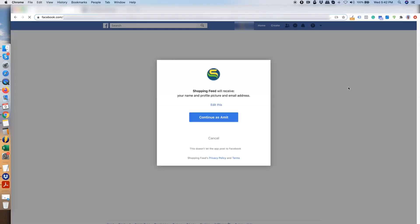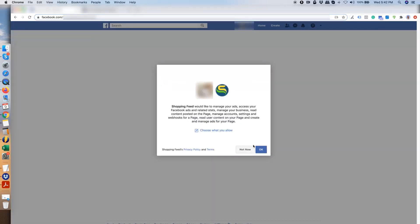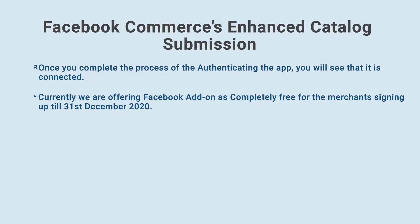Make sure you are authenticating the app to work with the account on which you have got your business manager account with ownership access. Once you complete the process of the authenticating the app, you will see that it is connected.